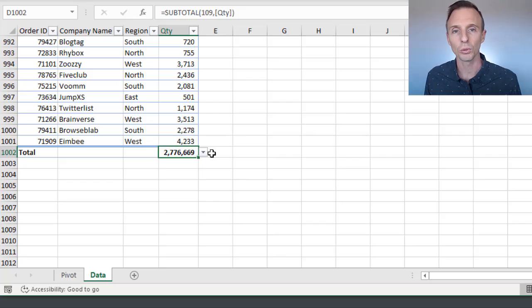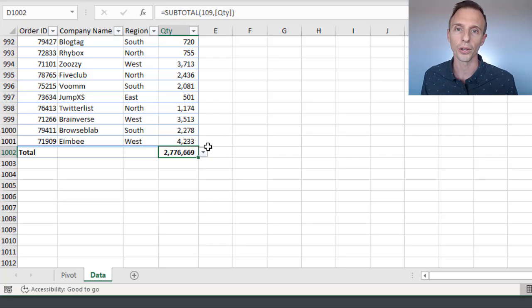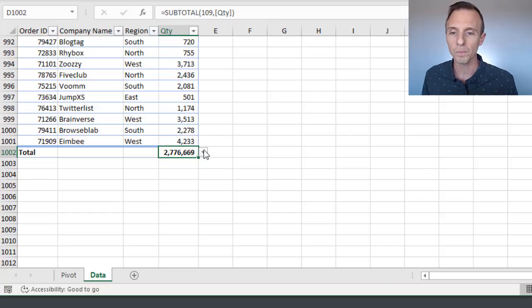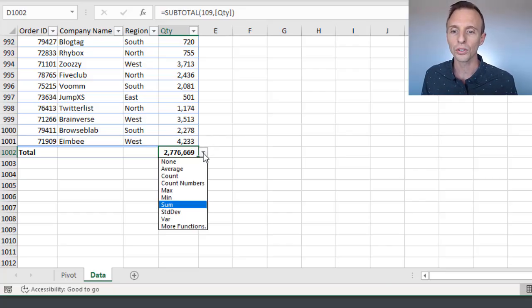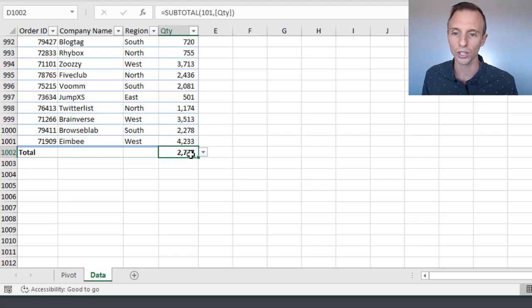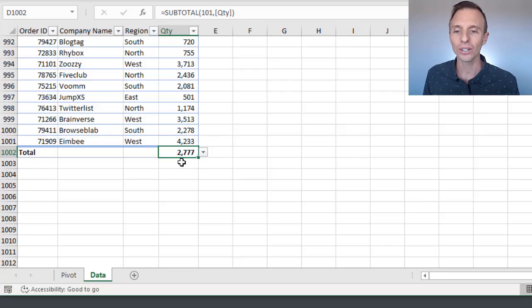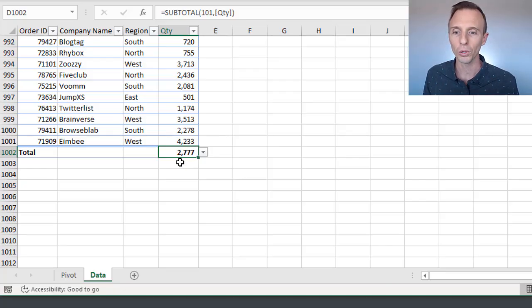I explained the subtotal function in the total row in a previous video. I'll put a link to that in the description below. But here we can also select the average calculation. That'll change our subtotal function to show the average instead, and we can see here's that same number we see in the grand total row of the pivot table, 2,777.